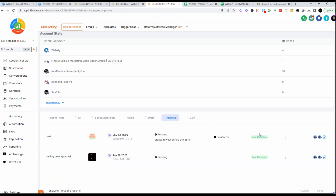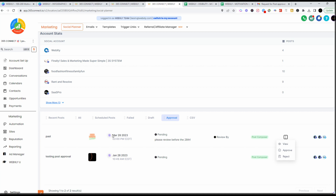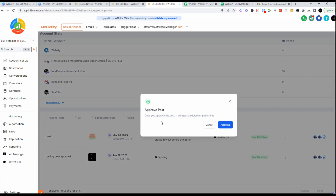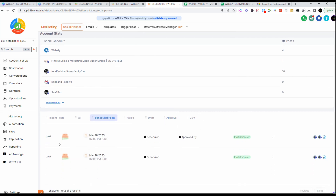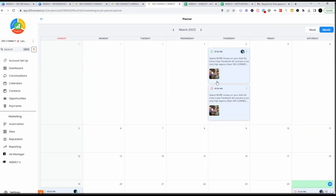If you haven't already sent it for approval, or if you're doing it yourself, I am the approver here — so I want to go ahead and approve this for March 28th. When I click Approve, it says: 'Once you approve the post, it'll get scheduled for publishing.' I posted this for the 28th, a few days out, so I'll go ahead and hit Approve. Now you'll see it gone from the Approval queue — you'll see it as a Scheduled Post with the time frame set.